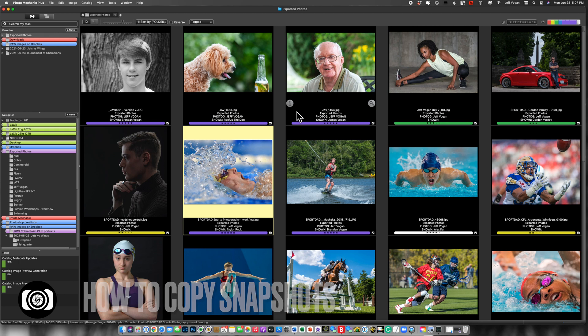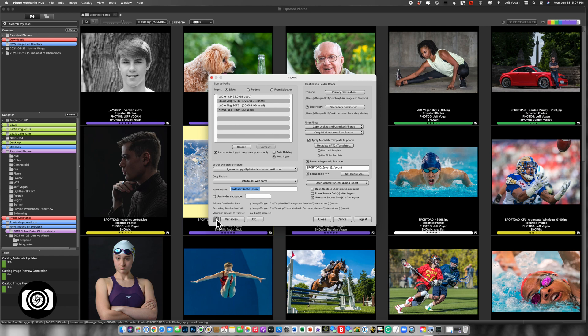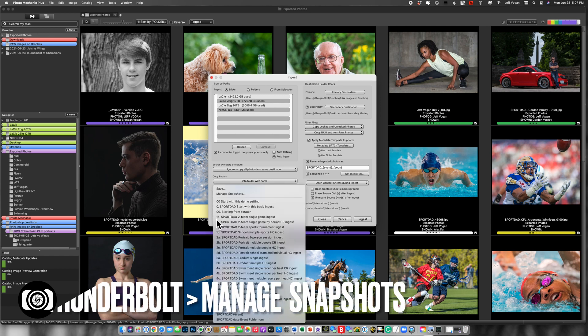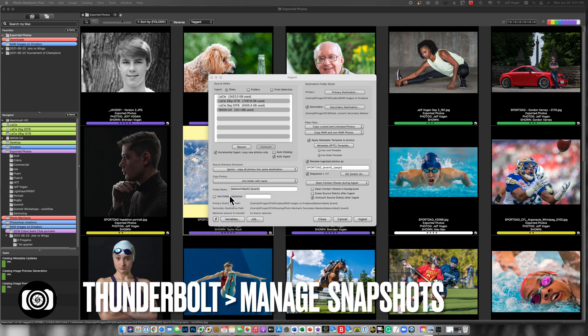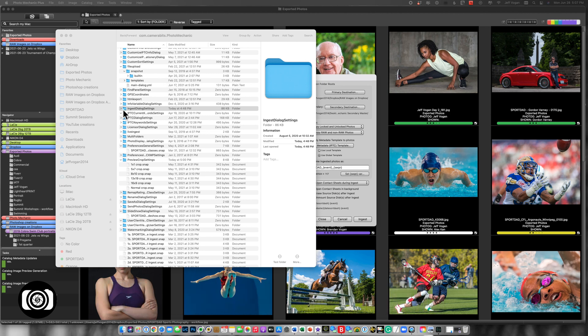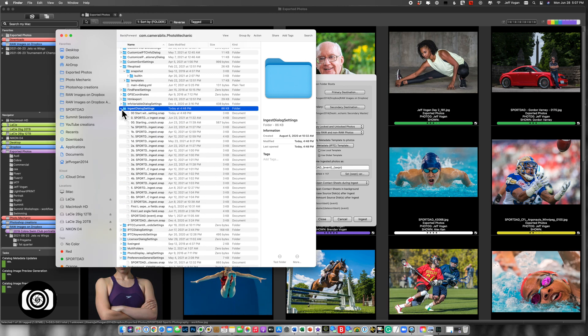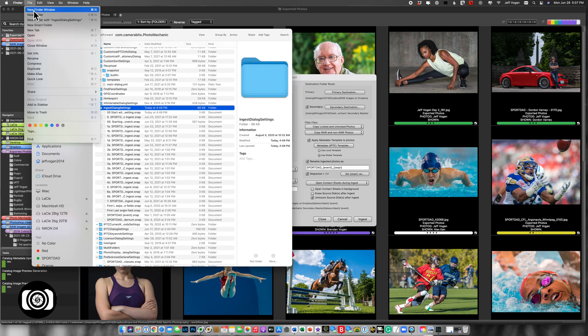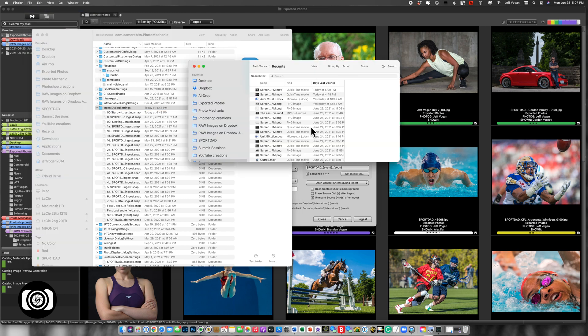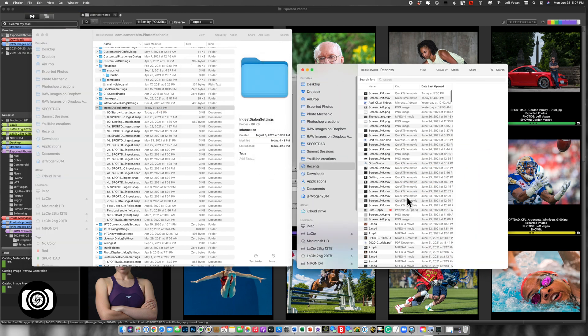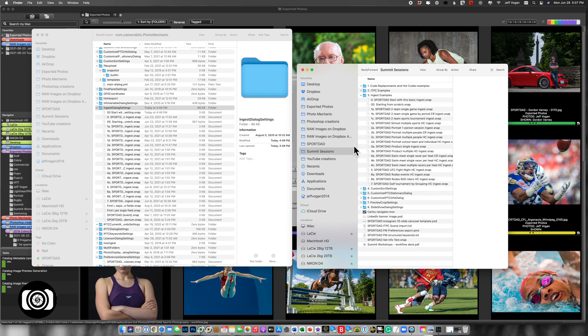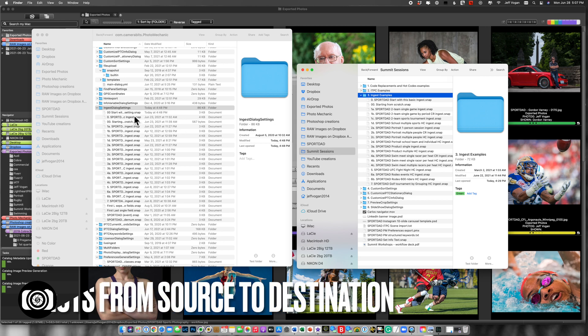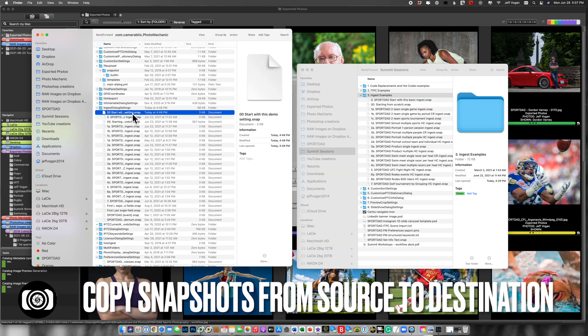So I'm going to go back to ingest as the example, and I'm going to come here, click on the Thunderbolt and now manage snapshots. We saw that in the example earlier on. So it immediately highlights the ingest dialog settings here. So what I'm going to do is I'm going to open another folder and I'm going to enlarge that a bit. And it's the summit sessions, my workshop. So here are the ingest examples here. So what I can do is I can highlight one here and copy it and paste it over here.